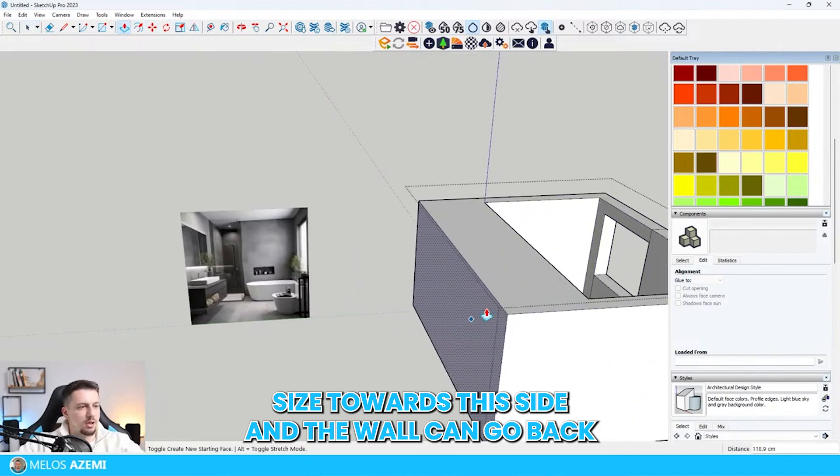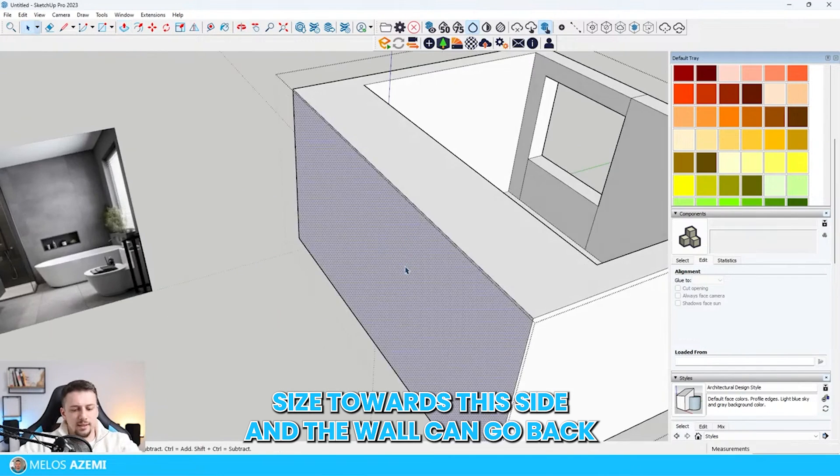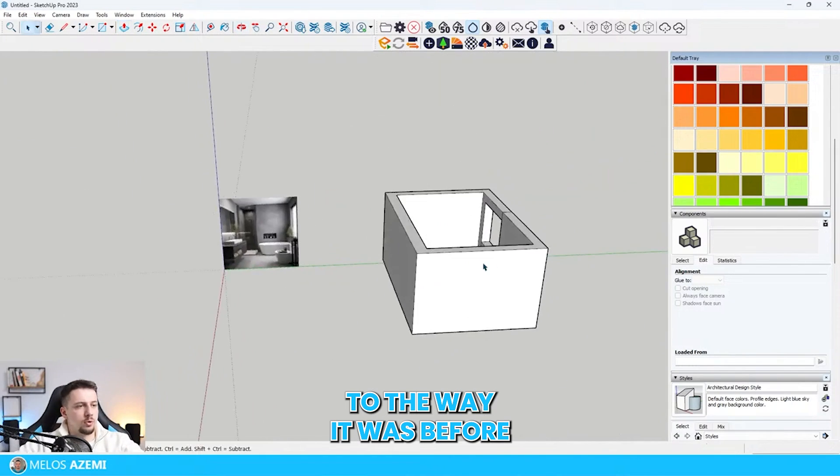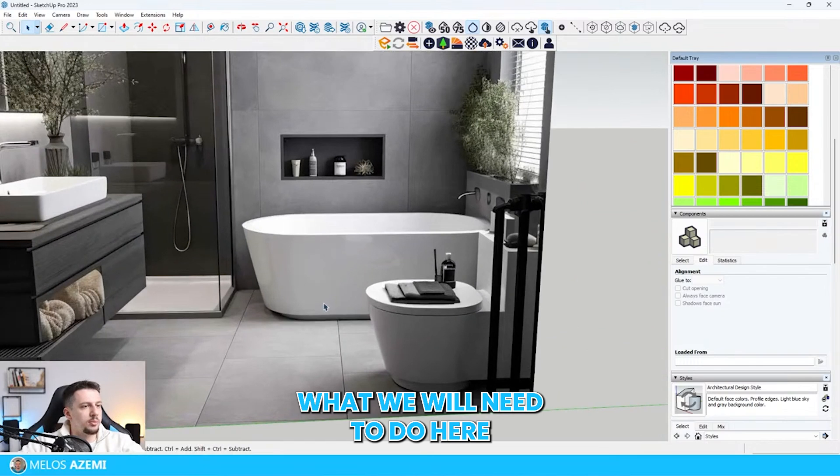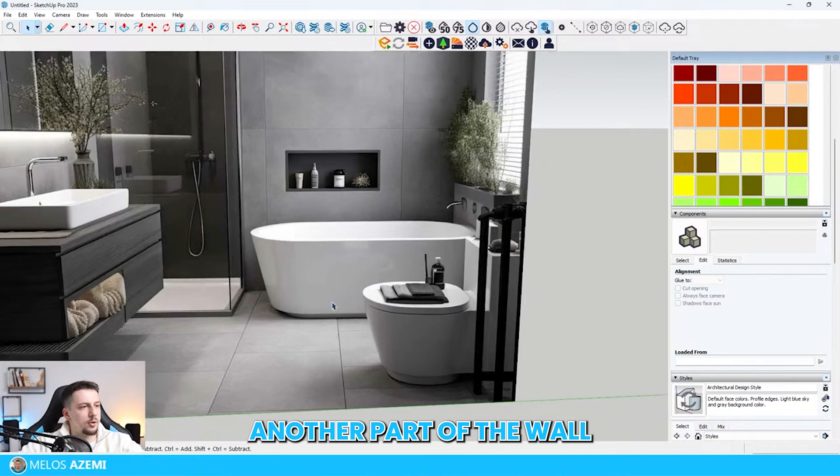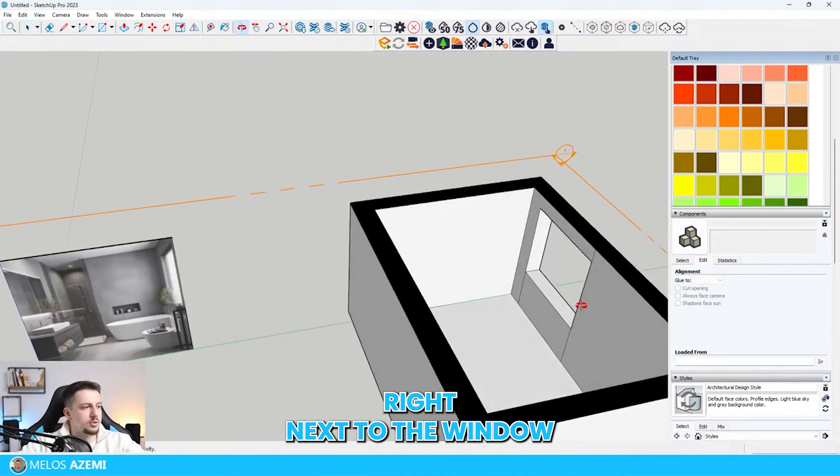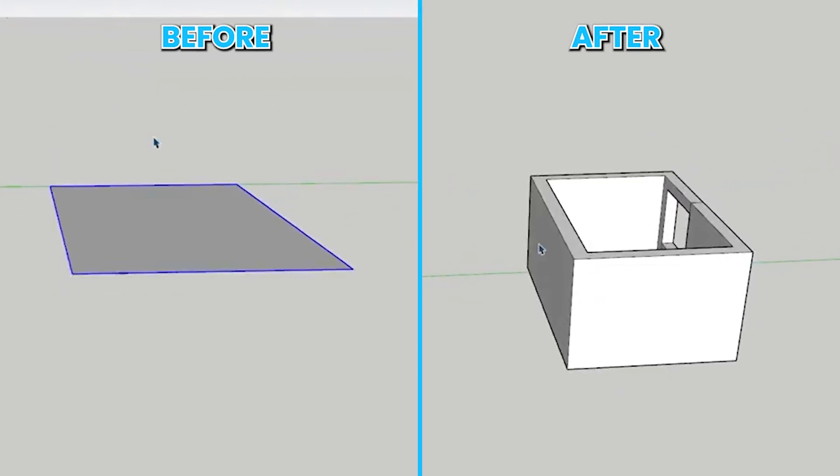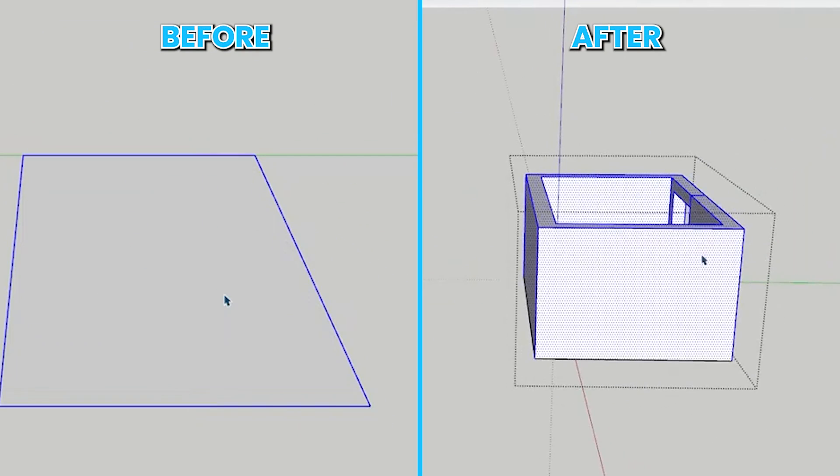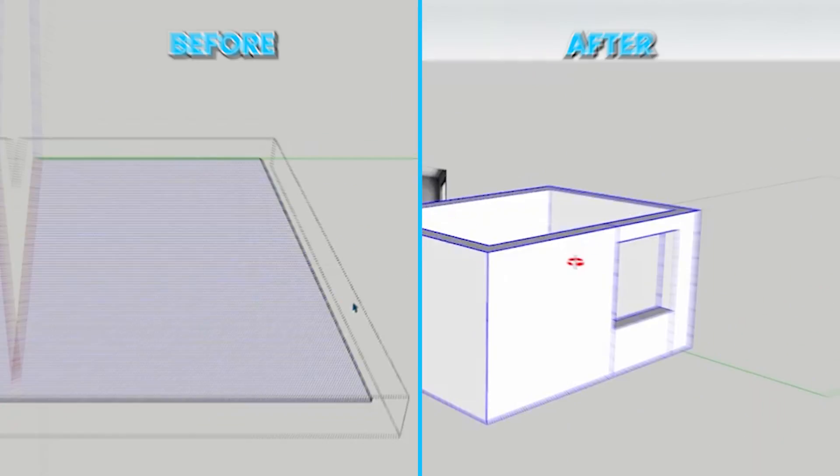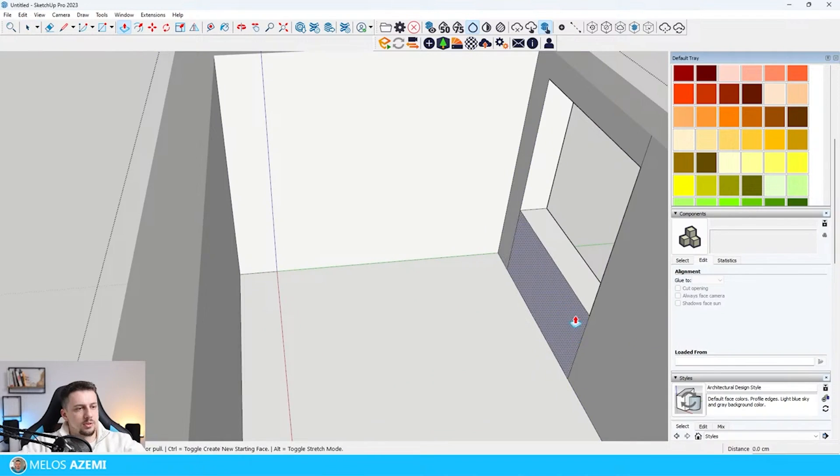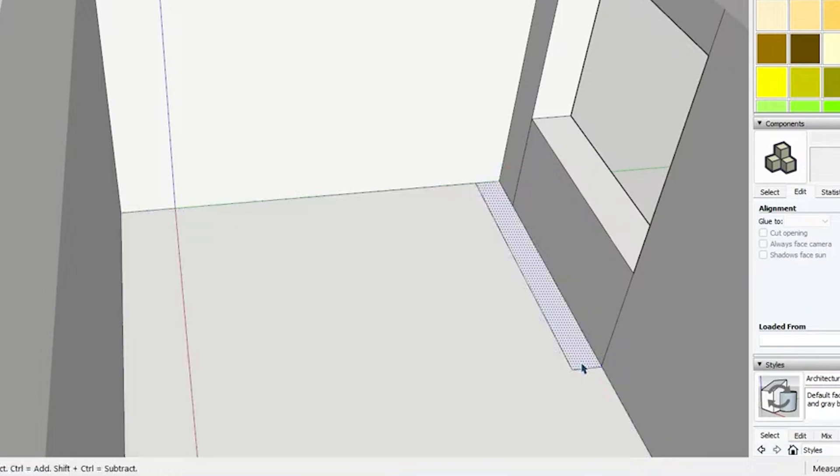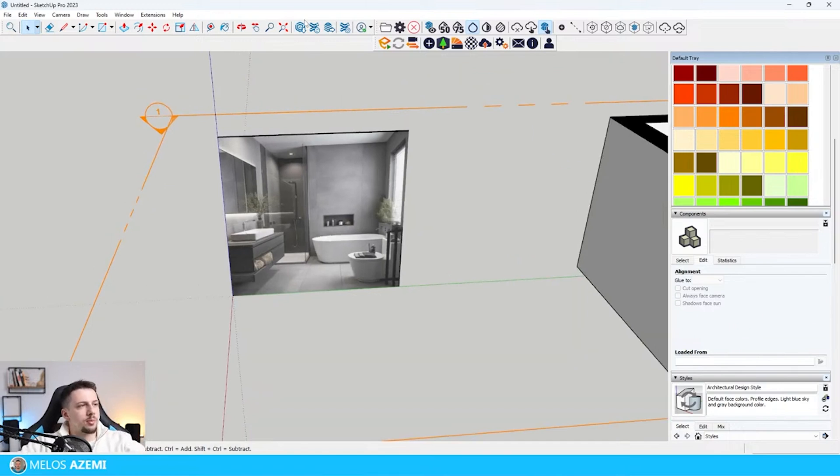You can increase it in size towards this side. The wall can go back to the way it was before. Next up, we will need to add another part of the wall right next to the window. I'm just going to add this a little bit here.